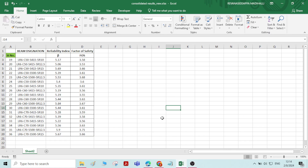Hi everyone. In this video we will see about graphs and charts. Learning graphs and charts is very important because it is very helpful in representing data in the form of a chart or graph. The user or viewer will easily understand if you present the data in the form of graphs or charts. So let us see how to prepare a graph or chart.